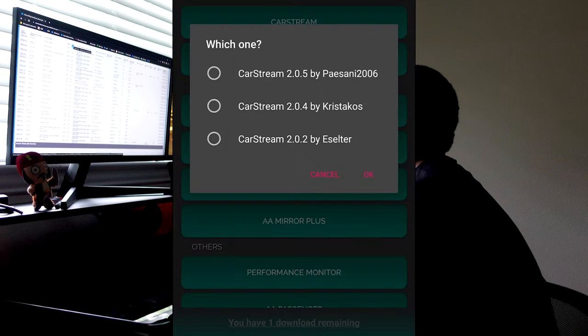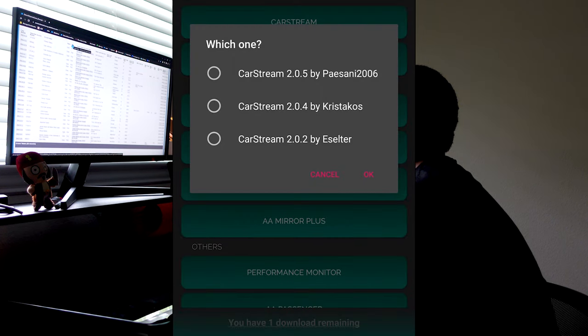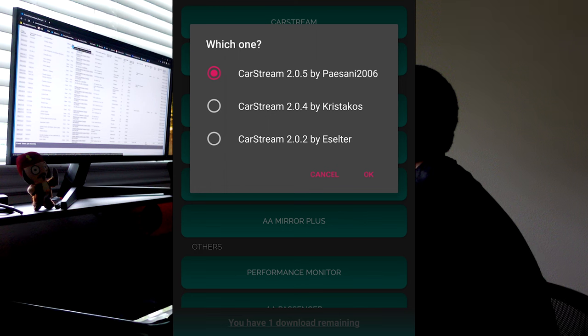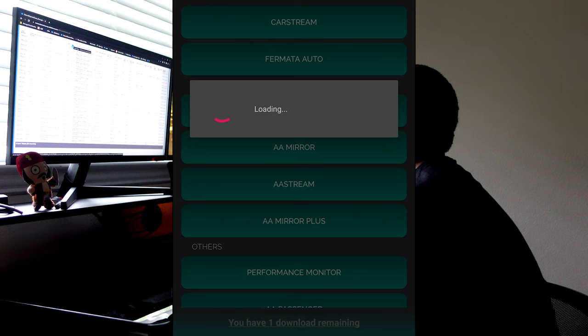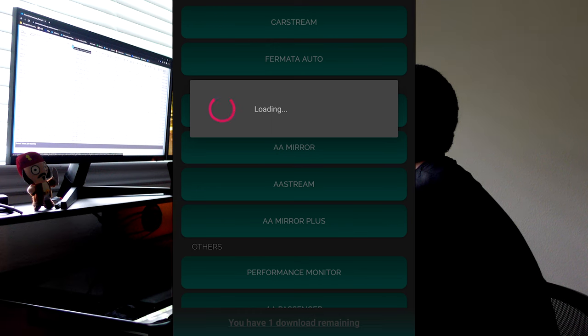But when you select CarStream for the second time, most likely you'll see this prompt. So select the latest option and then select OK. And from here, it'll start installing the app.